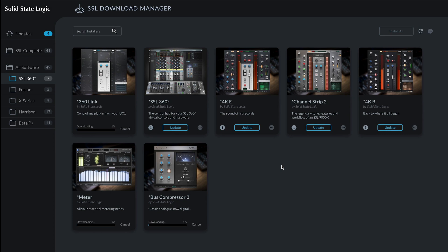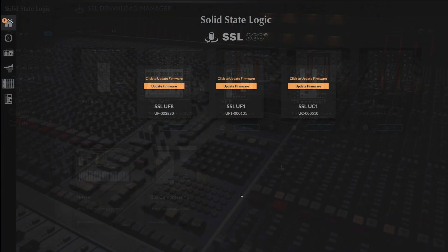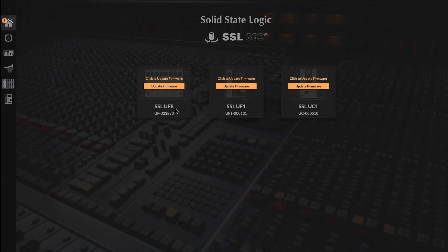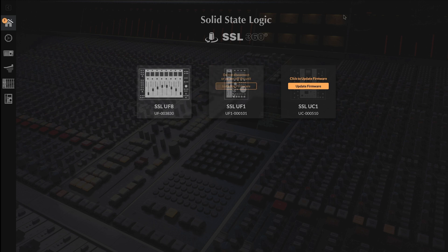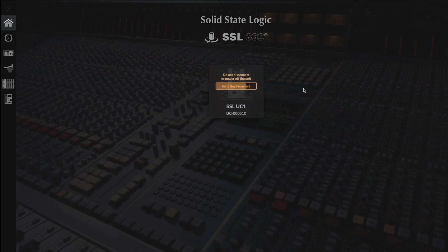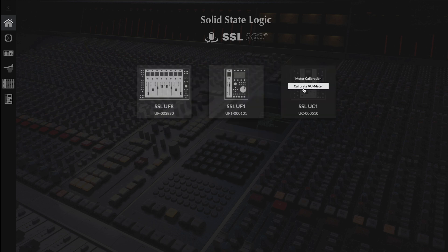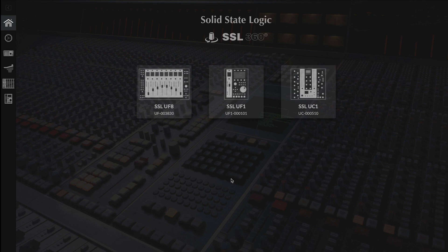Once we've done this, we then need to jump into SSL's 360 and update the firmware of any connected controllers that are attached. Once they're all updated, we're ready to jump over to our DAW and begin working with 360 Link.